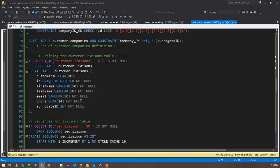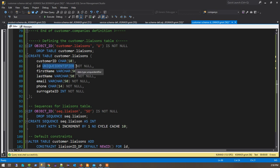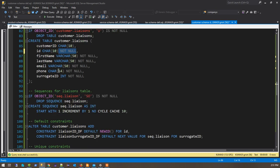Now let's look at the customer liaisons table. So there's a customer ID which is char 10. There's an ID for the liaison, which is going to be a unique identifier. I think I'm going to change that to be char 10. One reason why is someone might ask, 'What's your liaison ID?' — so they want to be able to read that. It's going to have a first name, last name, first name, last name, email, phone. And because this person is a liaison for the company, they must give an email and a phone.